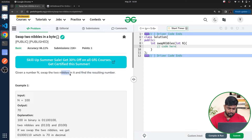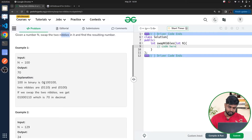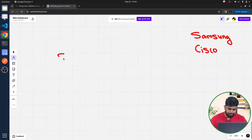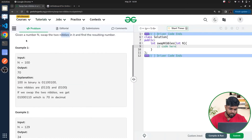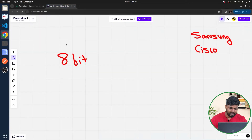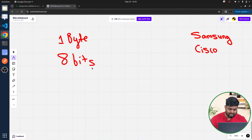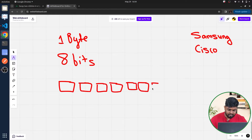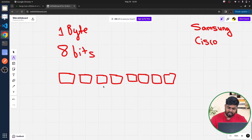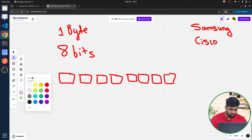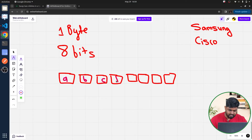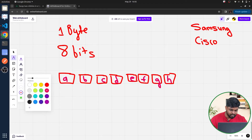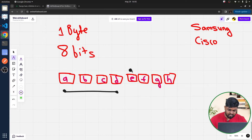What do we mean by nibbles? A nibble is nothing but a collection of four bits together. In one byte there are eight bits. Let's label them a, b, c, d and e, f, g, h. The first group of four bits — a, b, c, d — is one nibble, and e, f, g, h is the other nibble. We have to swap them.